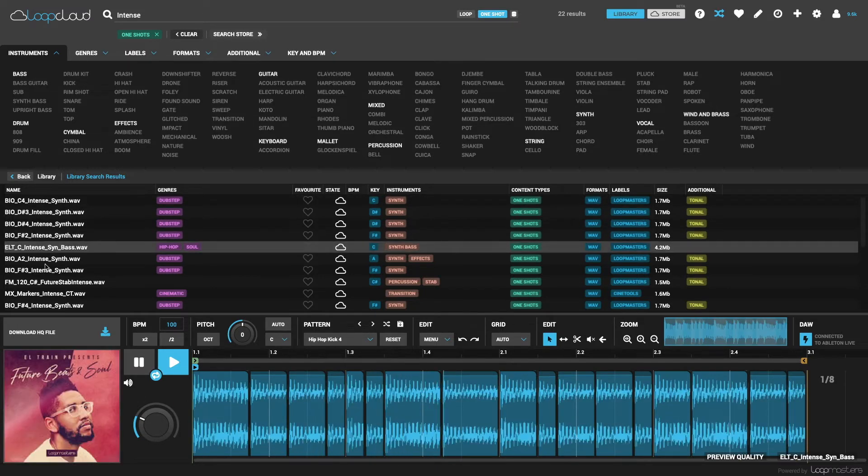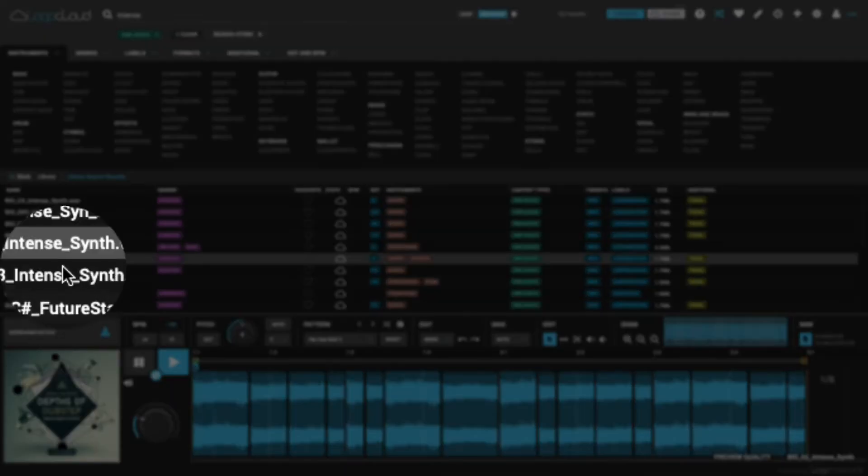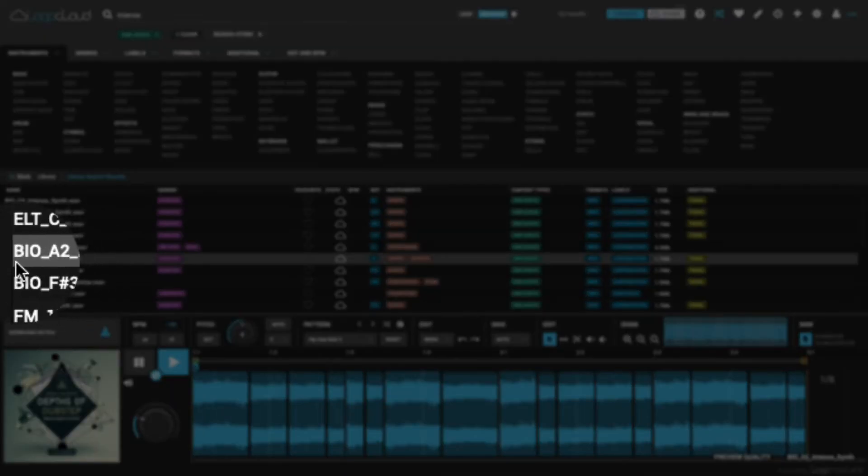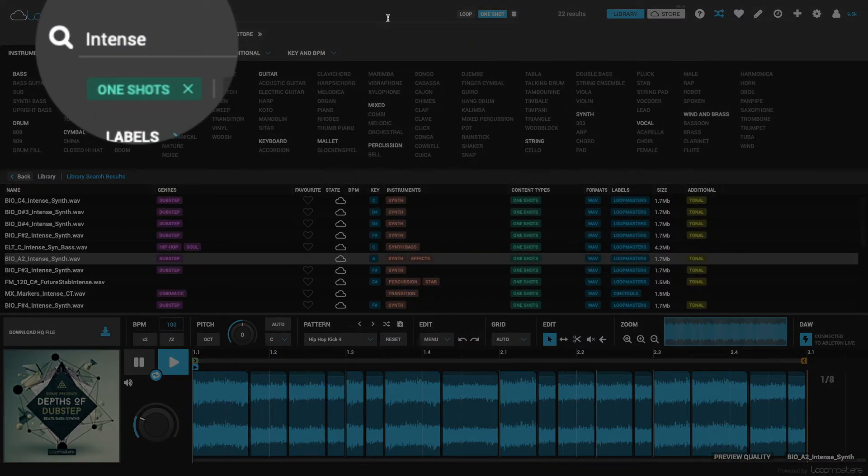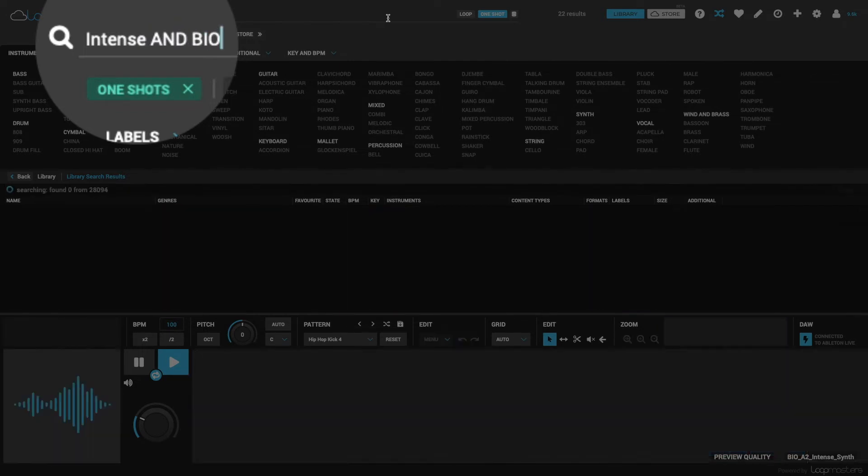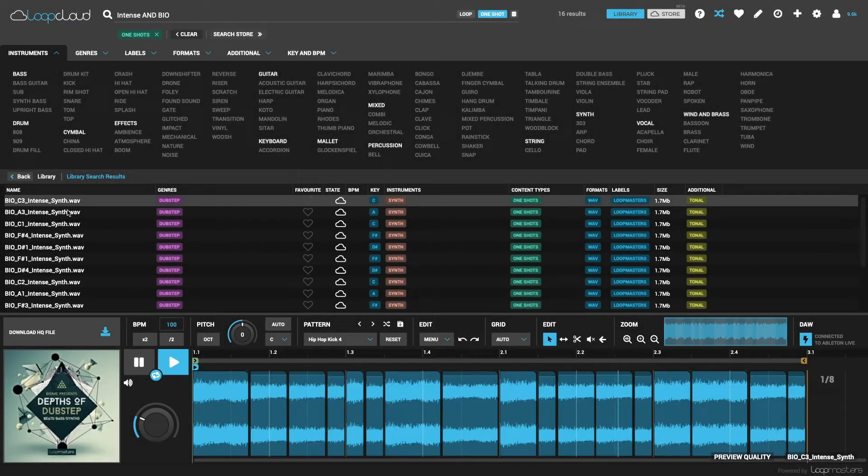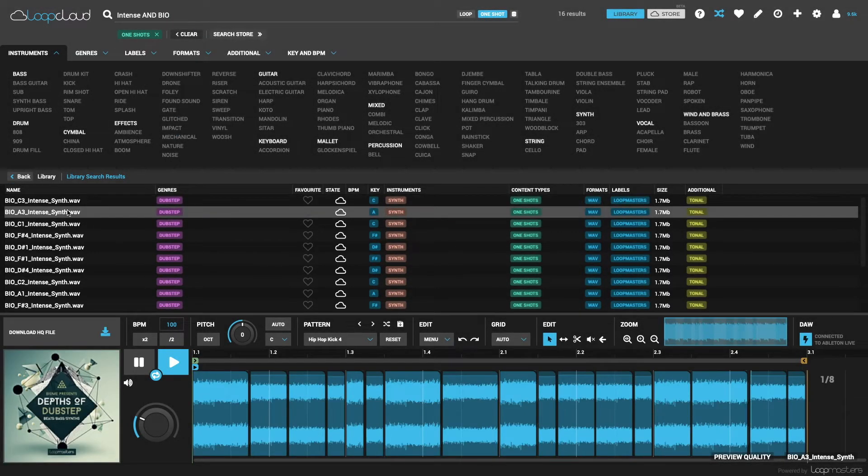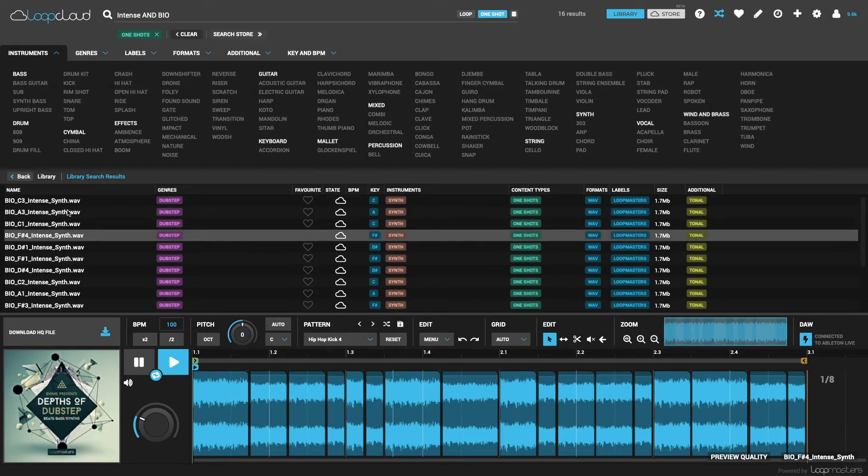Or more practically, you might want to look for any samples only in one particular pack, where you can type the prefix, so the first few letters at the start. In this case, to keep looking at intense samples, I need to type AND and then the prefix, then I get all samples with both of those in the name.